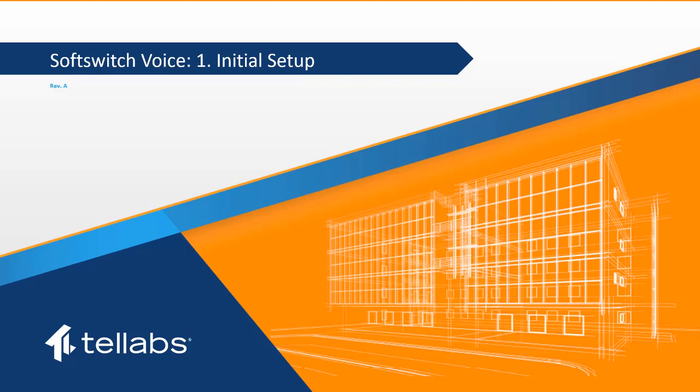Welcome to the Tellabs Optical LAN Soft Switch series video: Initial Setup. The purpose of this video is to introduce the soft switch functionality that enables analog phone services on the Tellabs Optical LAN system and provide instruction on the initial setup and panorama.